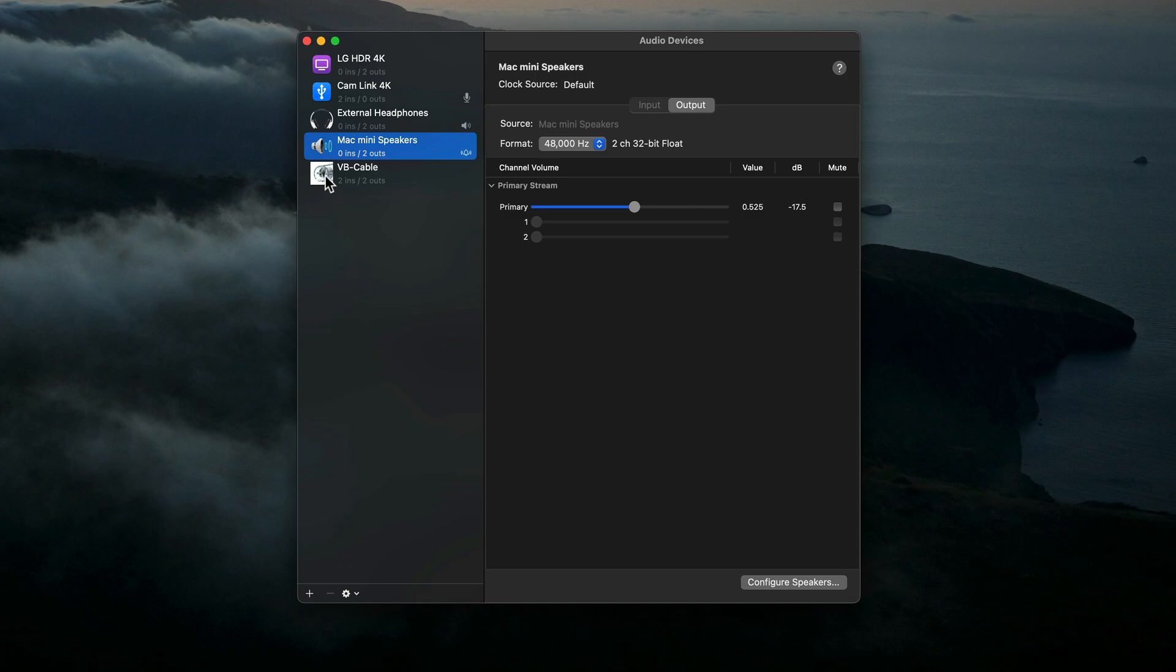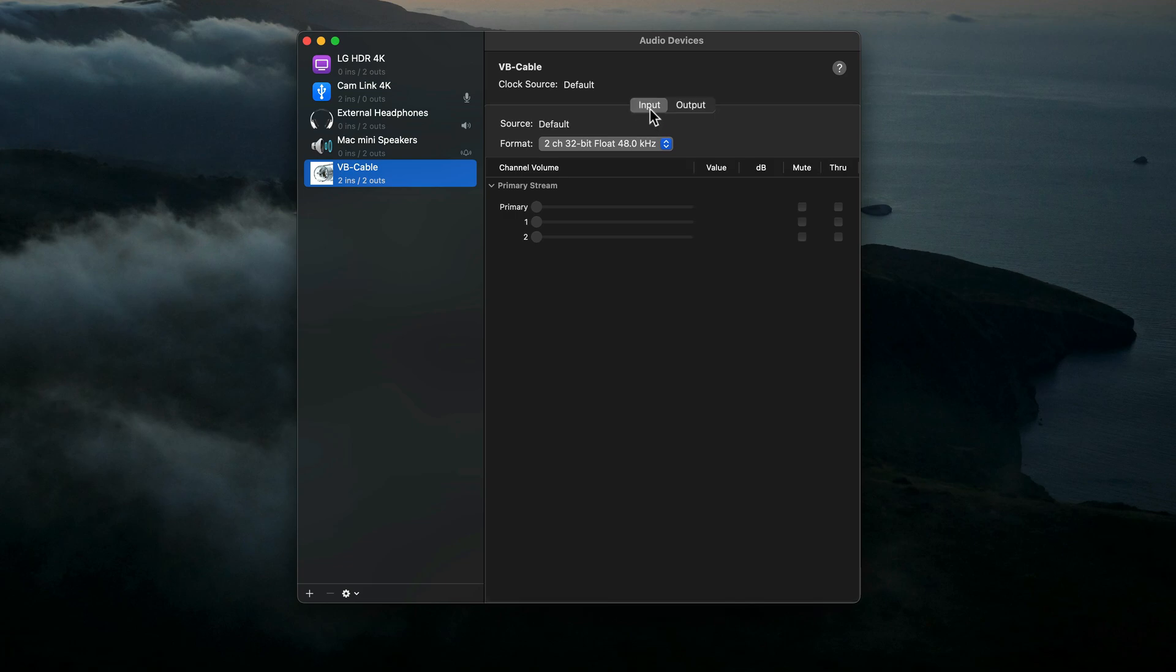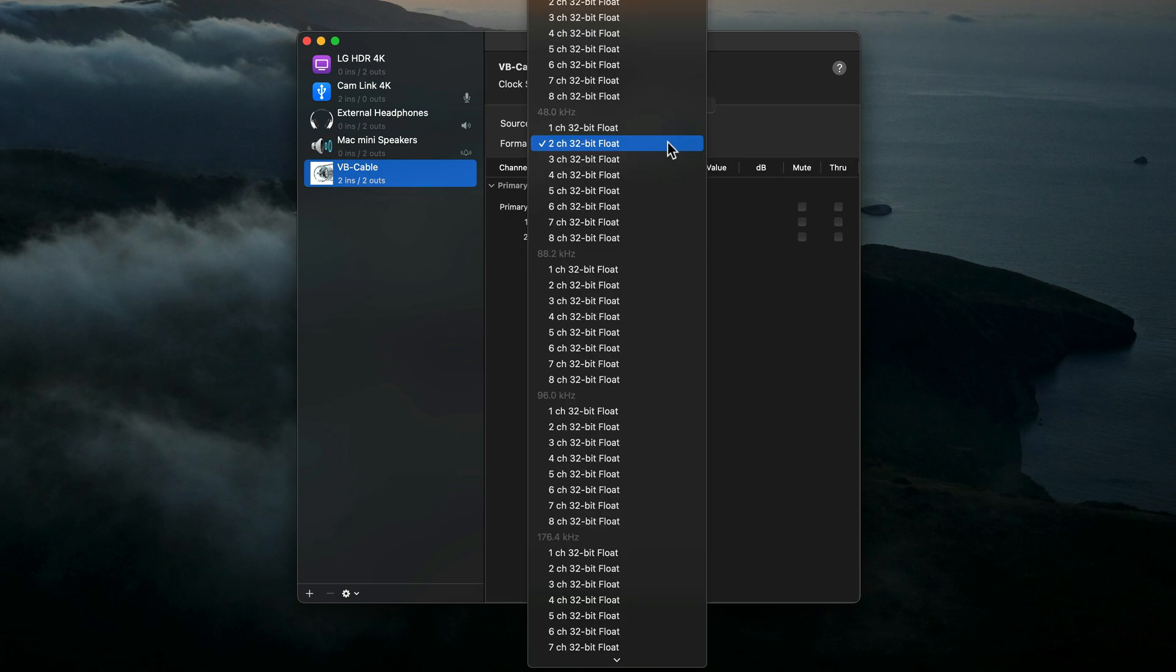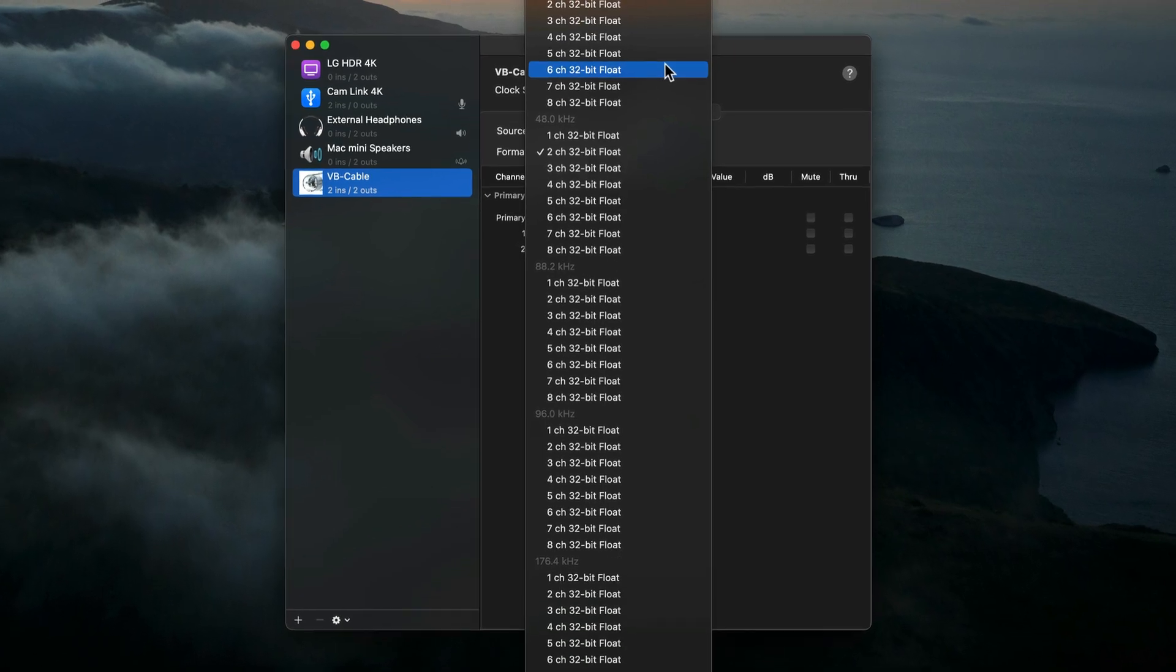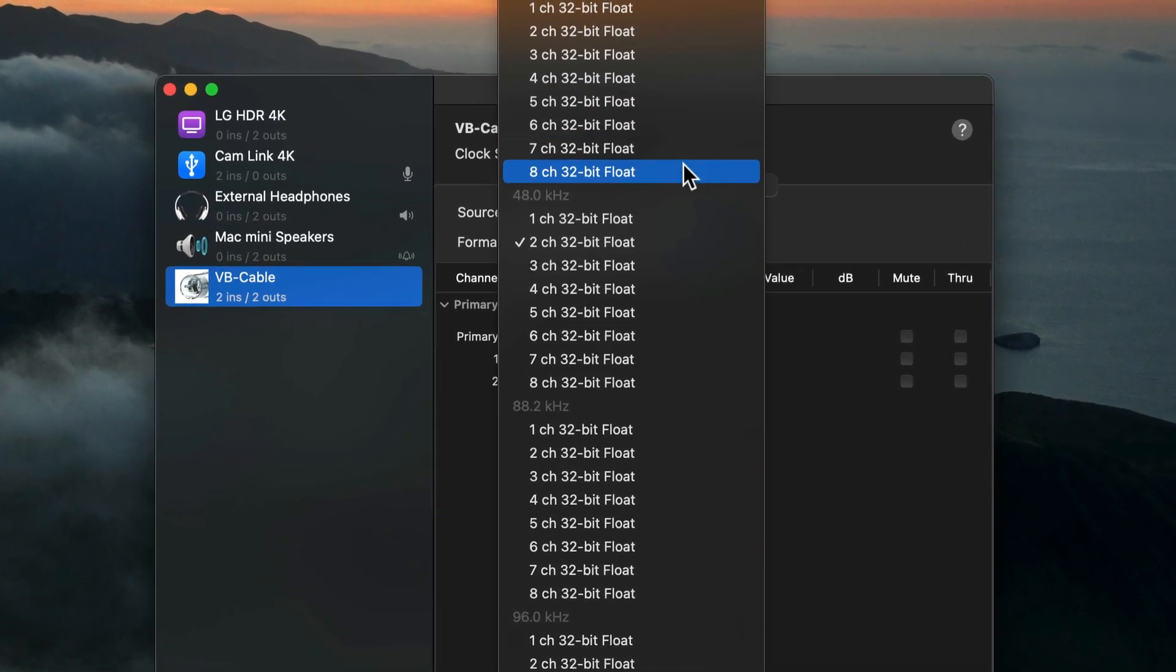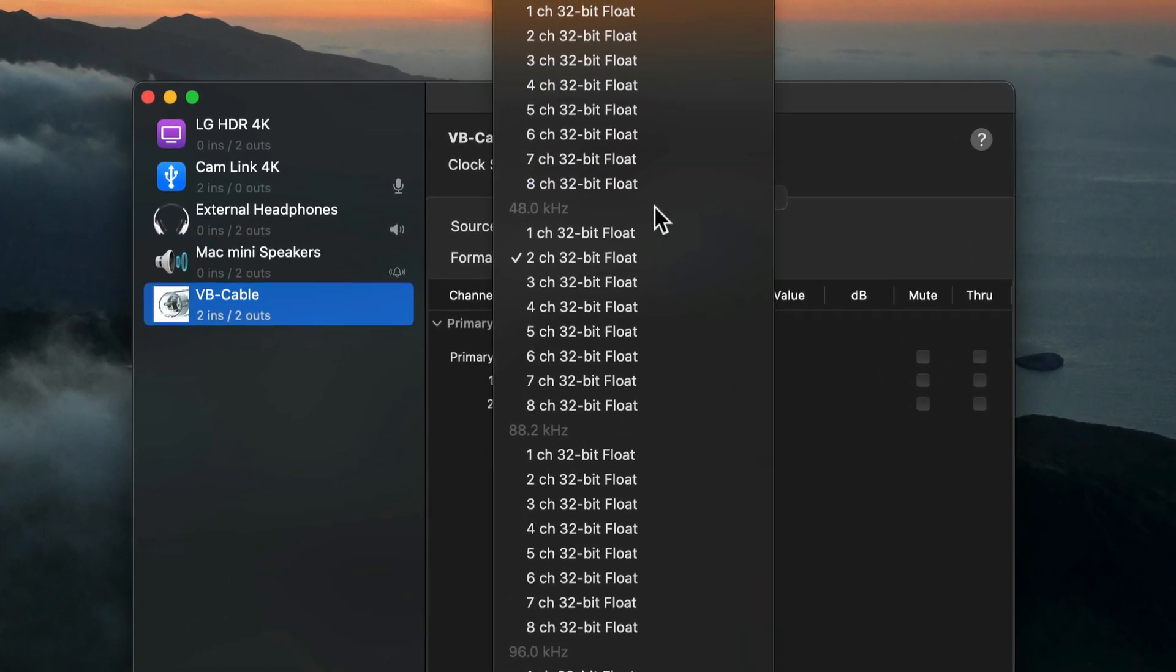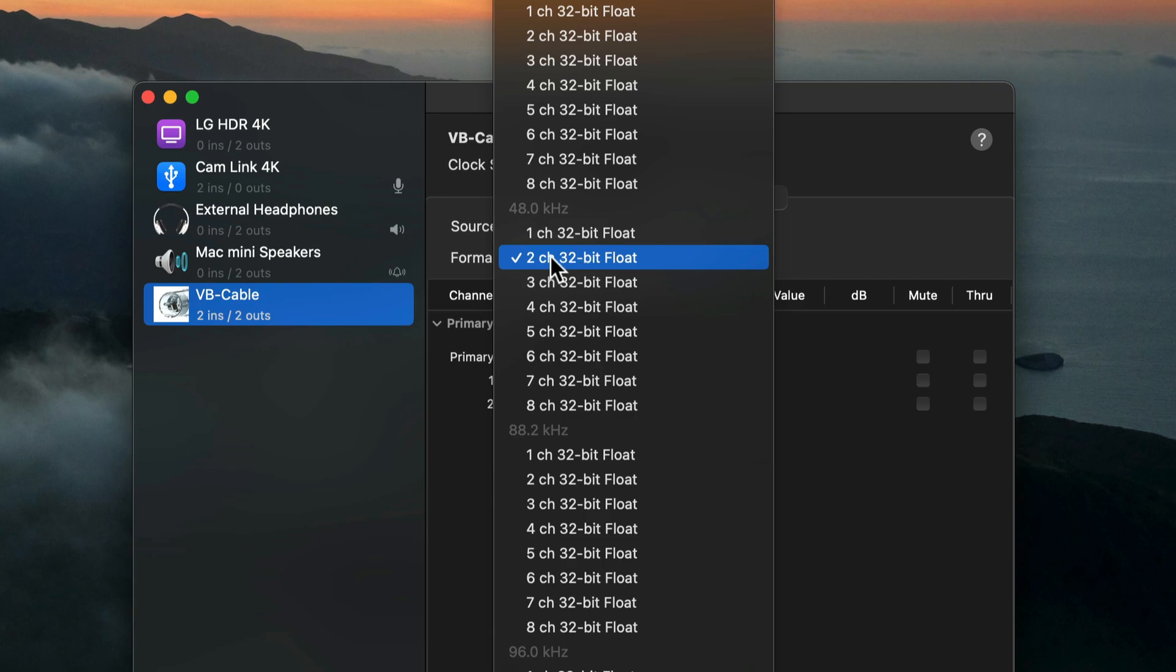I'll select it. In the right panel, I'm going to check some settings. I'll select Input, then select the Format menu. You can see all the different formats that VB Cable supports. For recording my Mac's computer sound, I'm going to make sure under 48 kilohertz, I select two-channel 32-bit float.